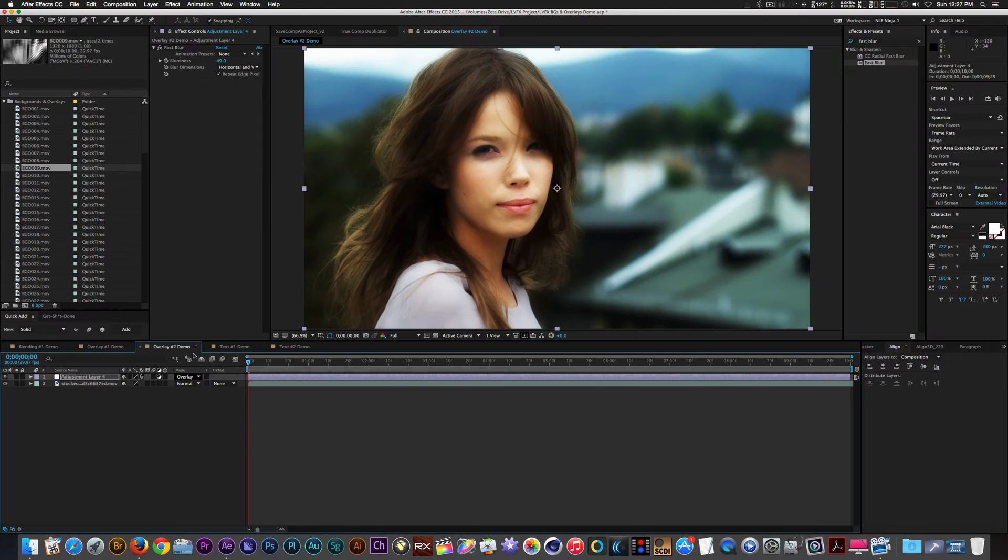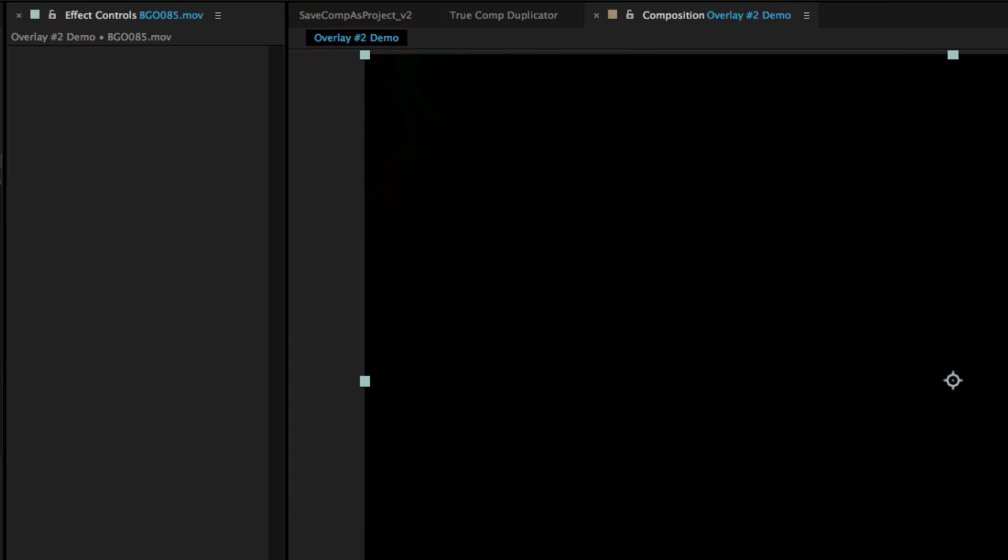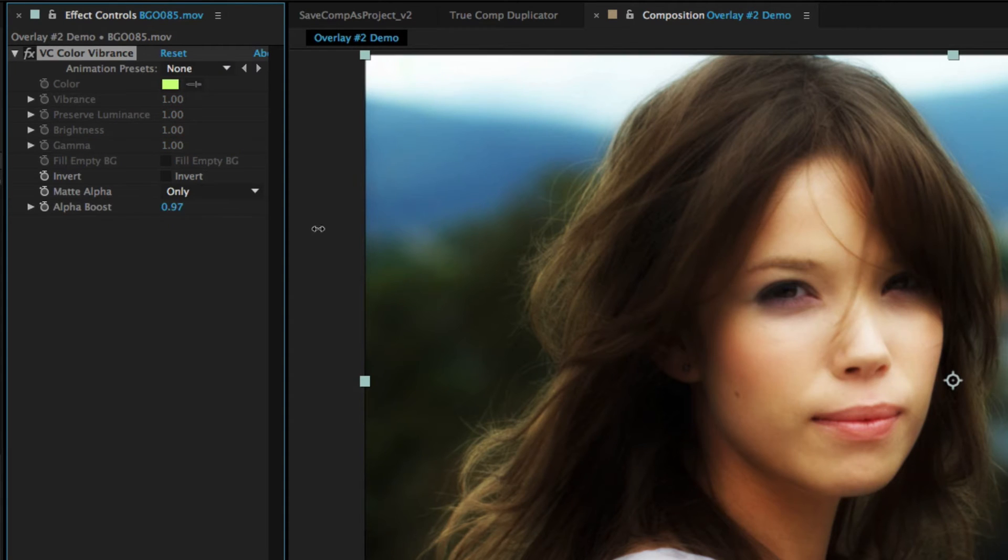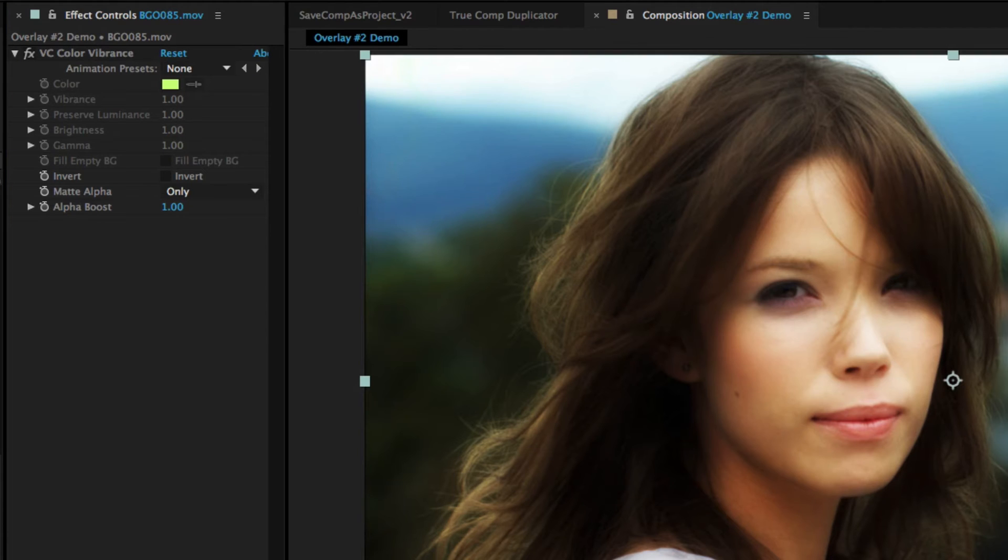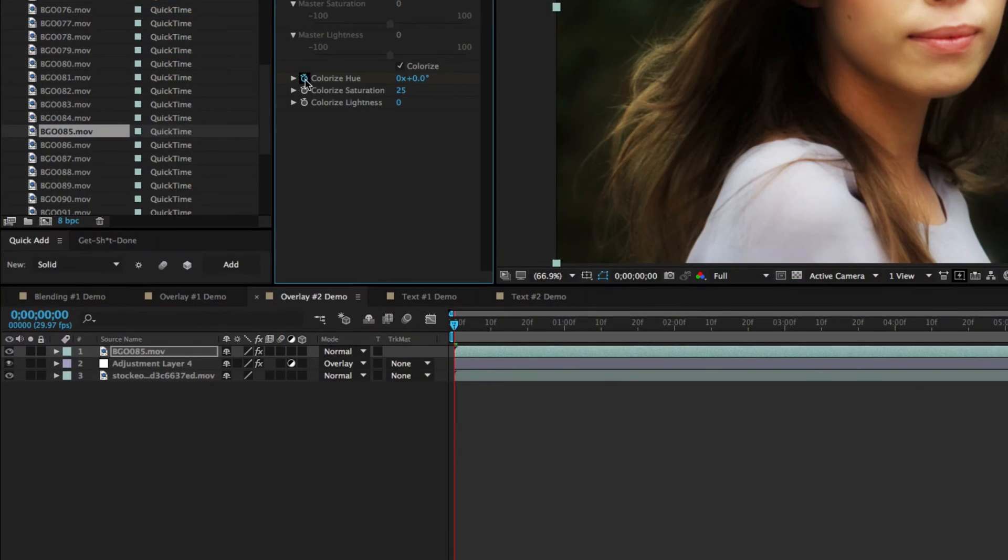Next let's place background clip 85 on top of our footage and adjustment layer. I'm going to add a third-party color vibrance filter to remove the black background. From there I'll add a hue and saturation filter and keyframe the colorize hue parameter over time.